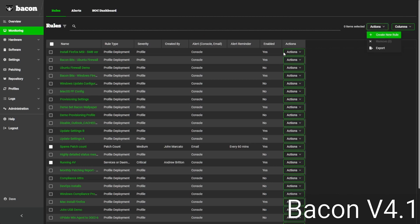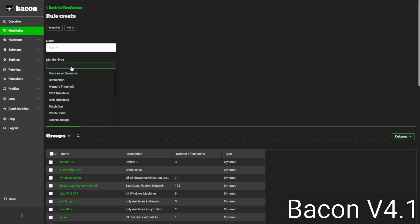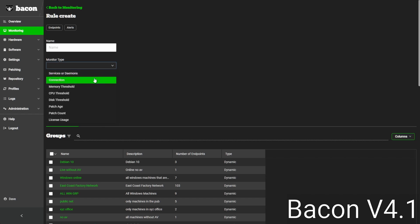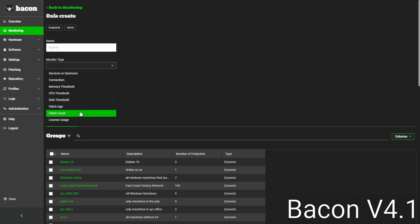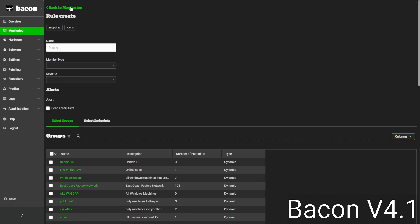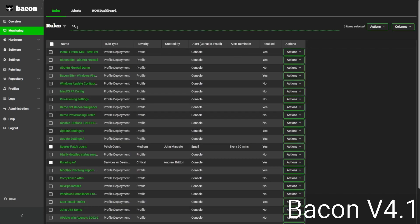In Bacon, you can create custom rules, and these allow you to monitor CPU uptime, if services are online, if a device is online, as well as performance indicators for CPU, memory, or disk, as well as patch age — how old are the patches on your machines — and patch count — how many patches you have to deploy. We're also able to monitor configurations, so that can be things like whether this machine has the proper wallpaper, or whether USB removable drive access is disabled.